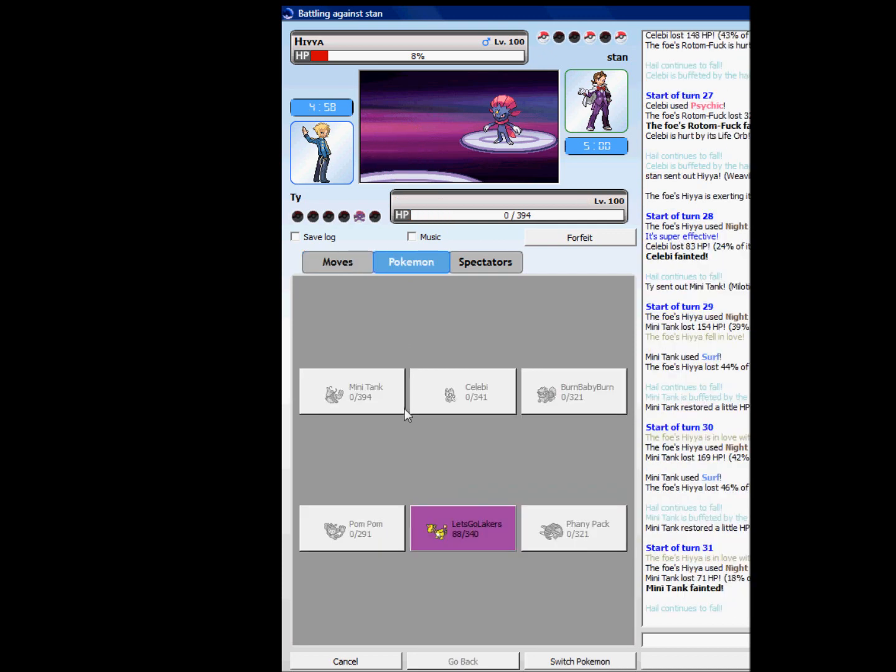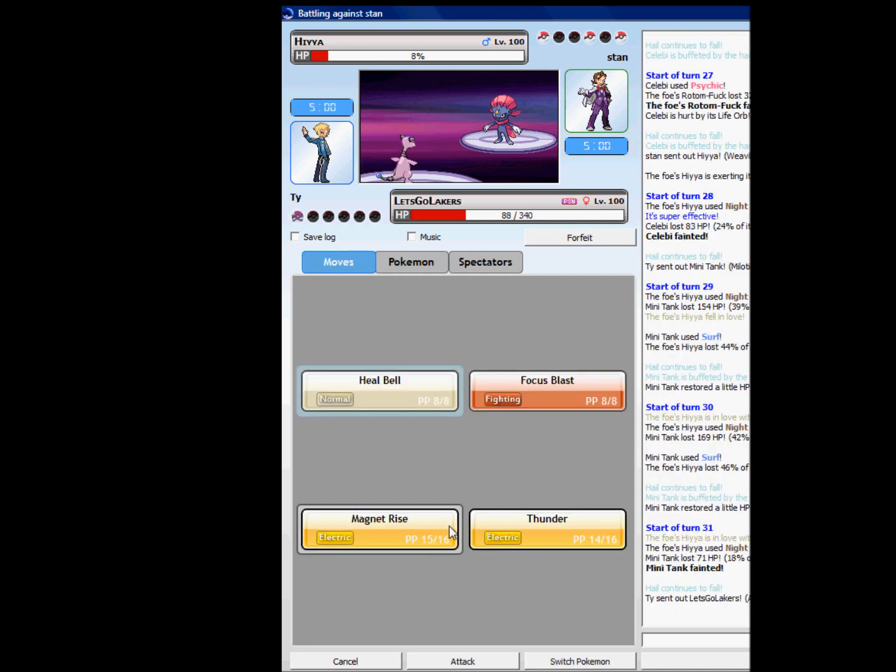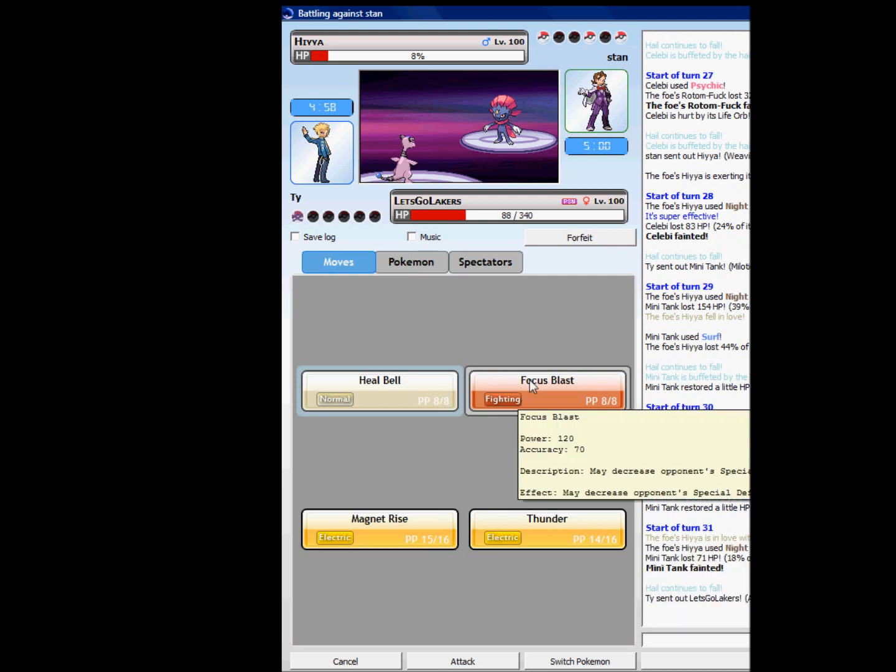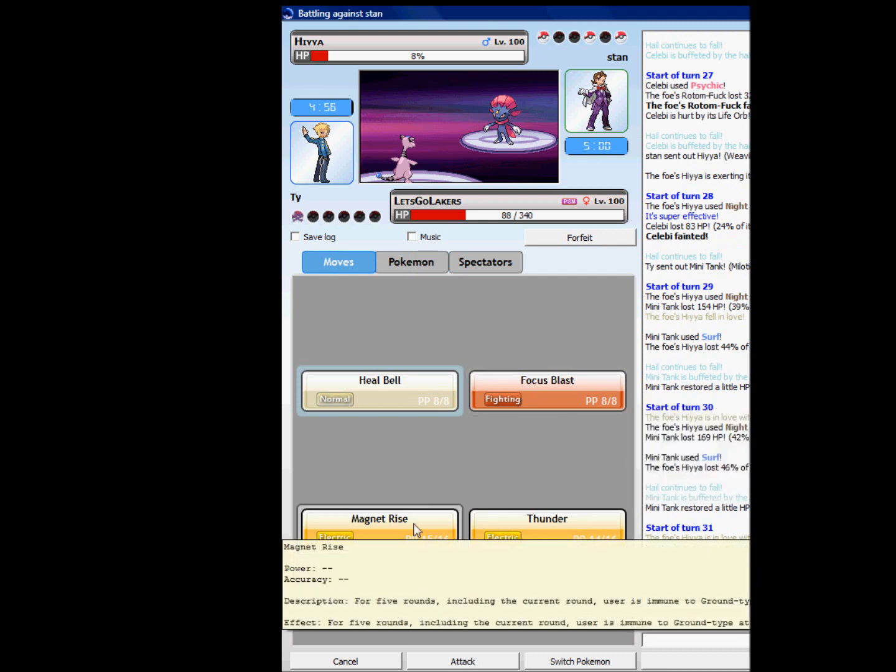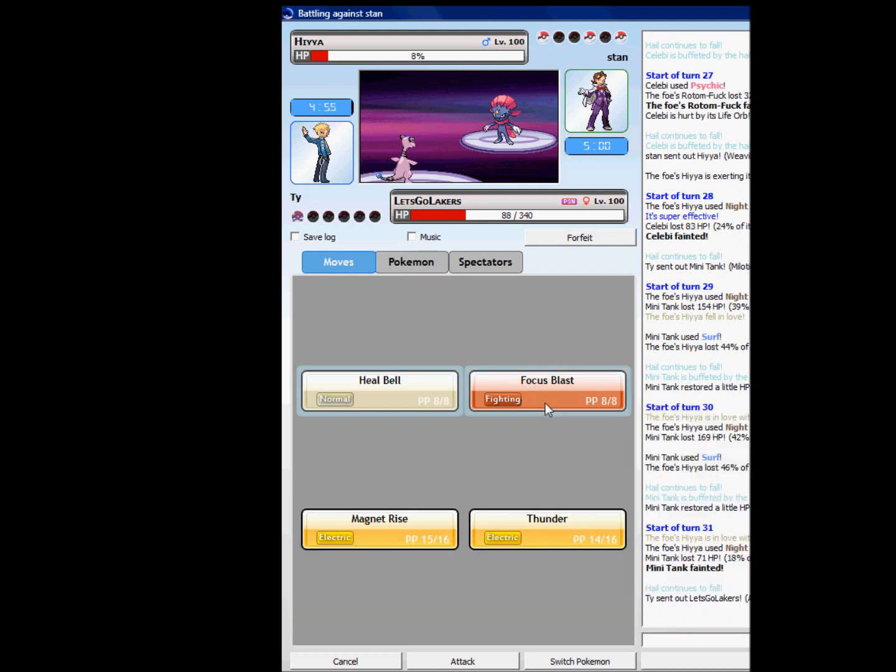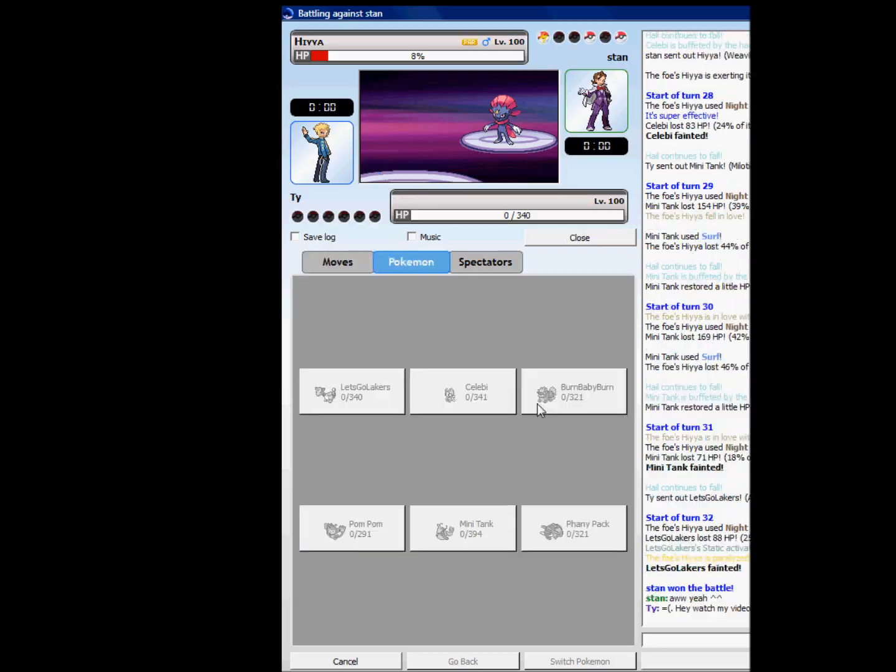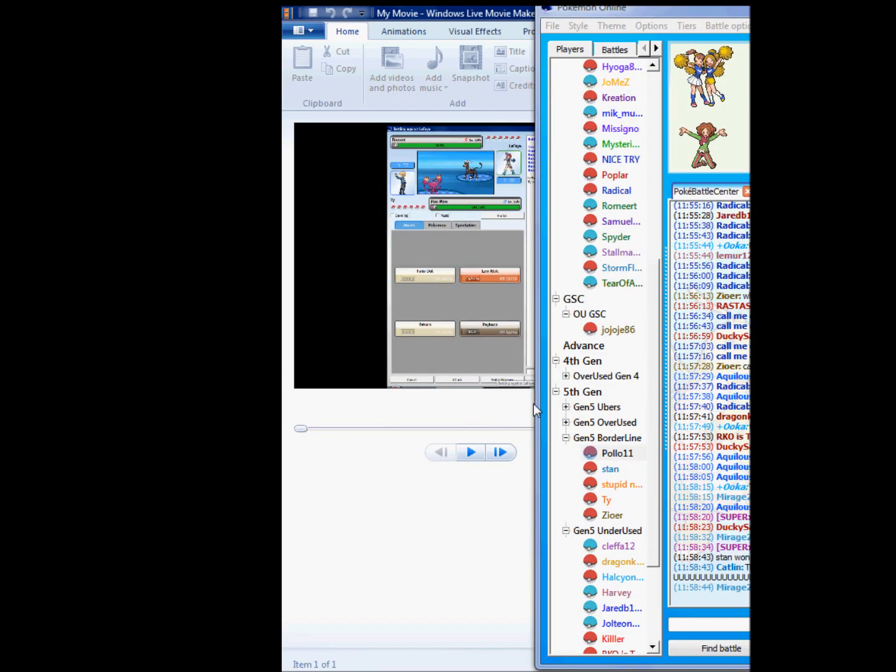This sucks. But all I have left is GoLeak, GoLeakers Go. This really sucks. Focus Blast, and he kills me. You know, good game.